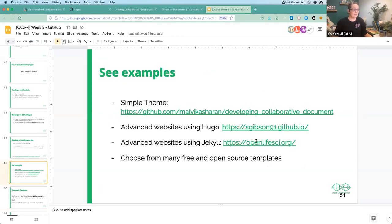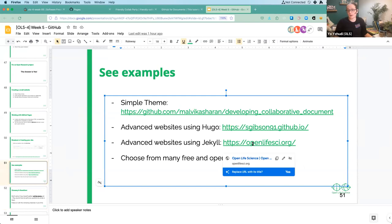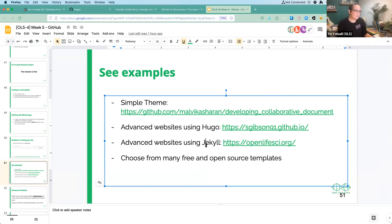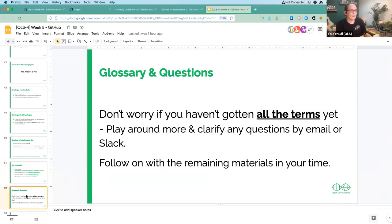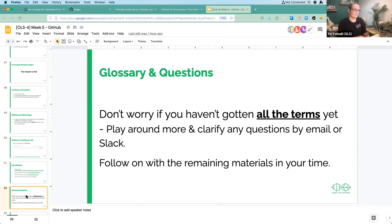I'm going to run through the last few slides very quickly and then open the floor for questions and answers. Don't worry if you haven't gotten everything yet — you can ask by email or Slack, we're always very happy to help. We were all starters a few years ago, or maybe very recently, figuring this out for the first time. We have more info in these slides about creating project boards, more information about pull requests, adding more files, and licensing.